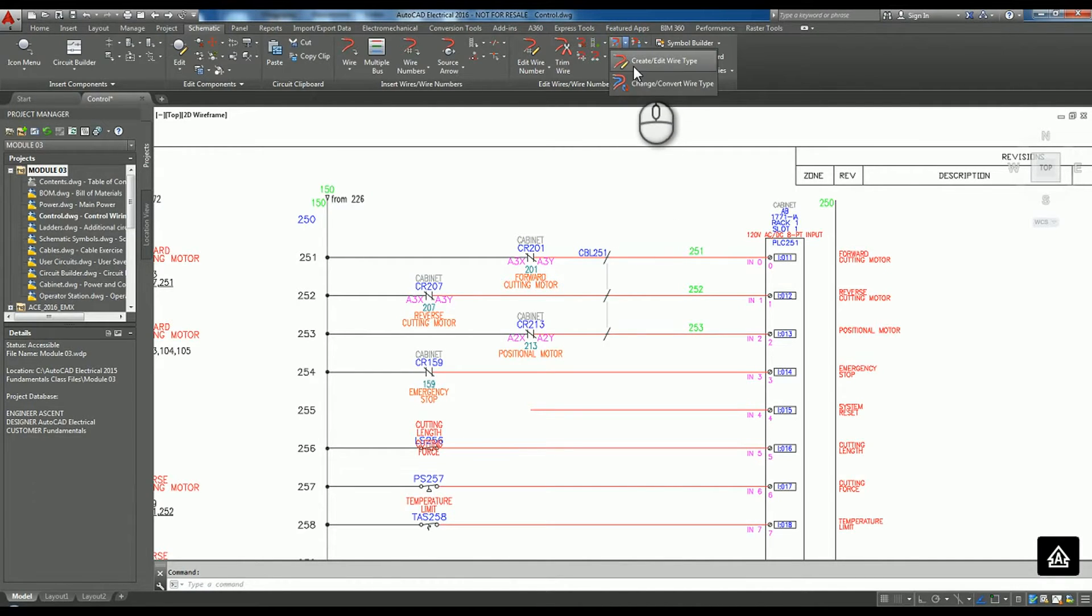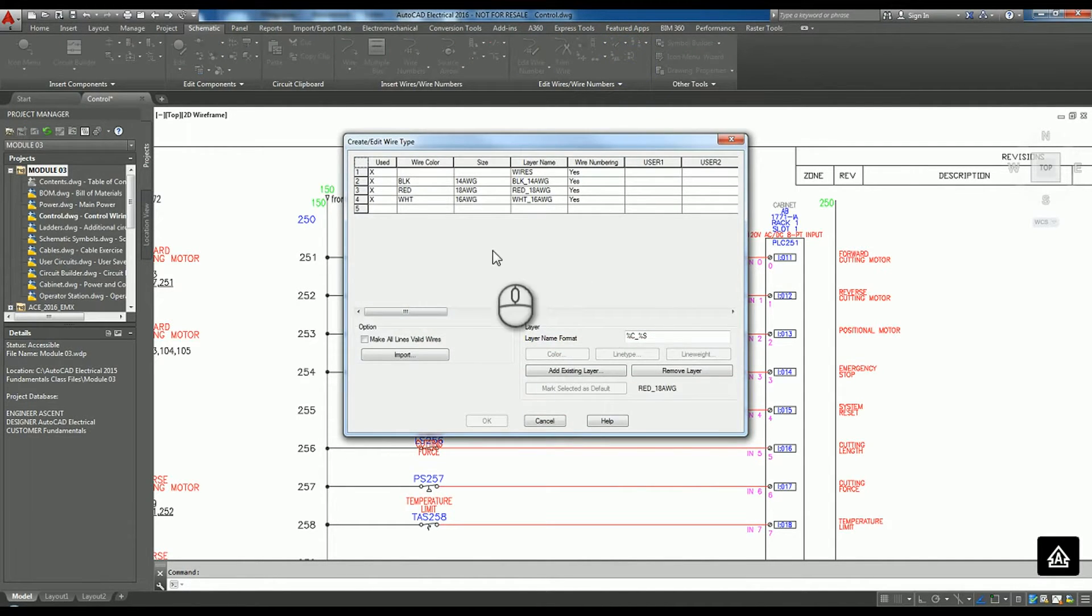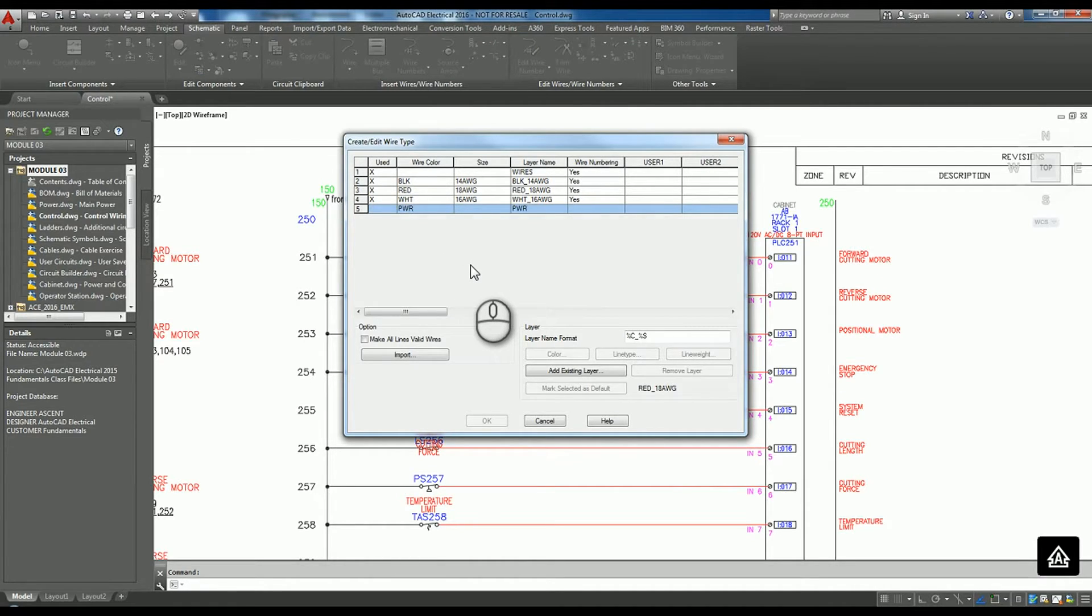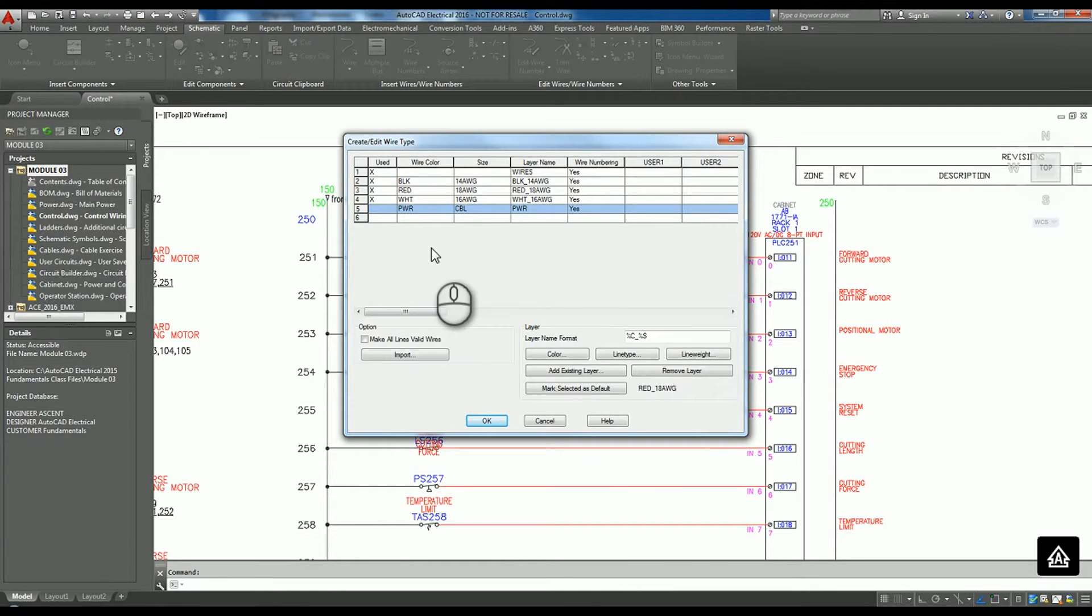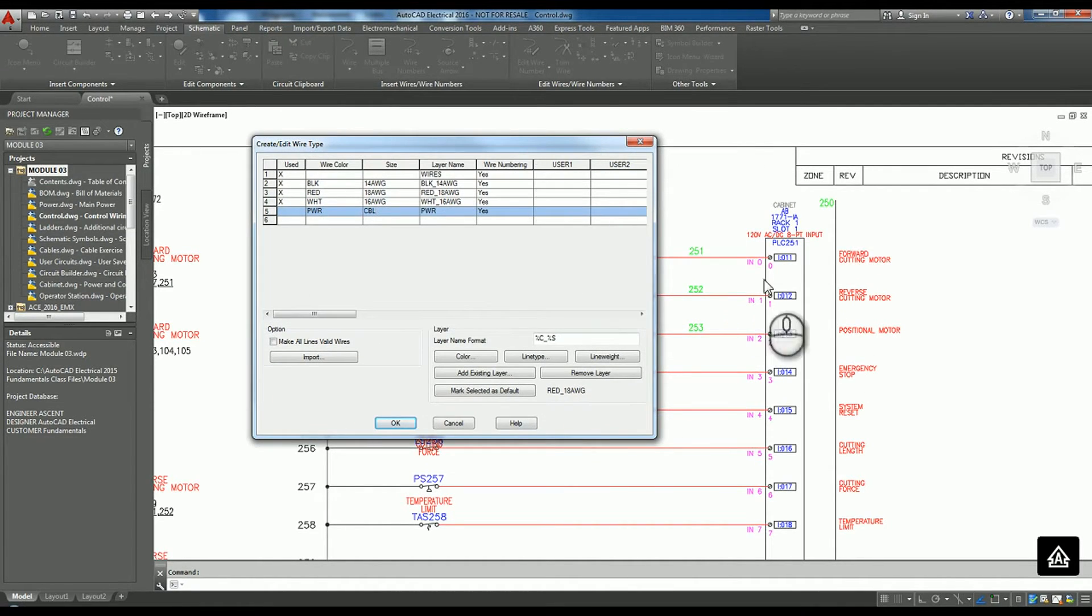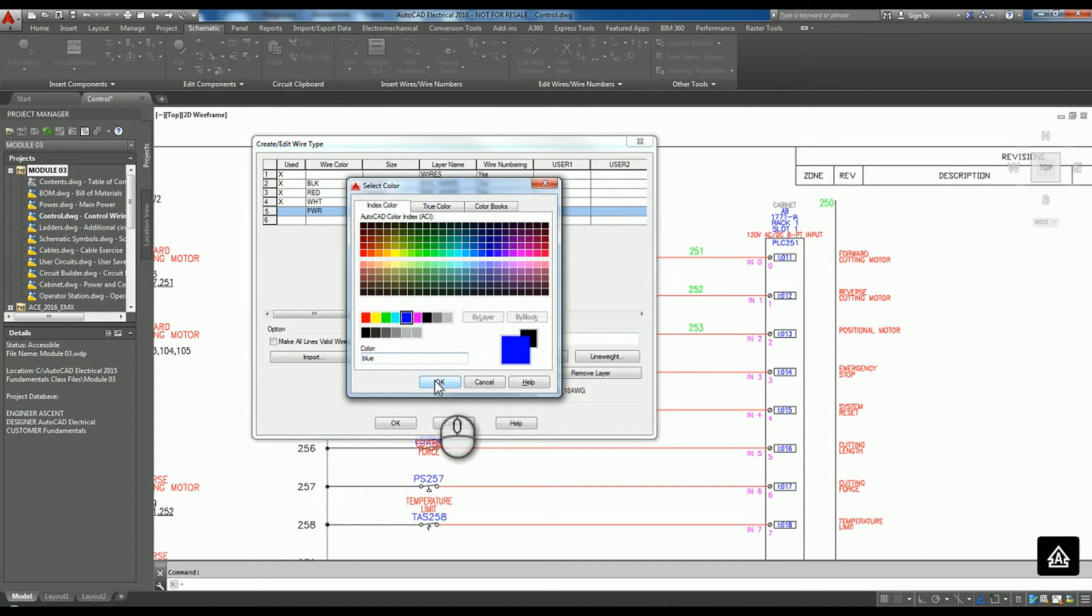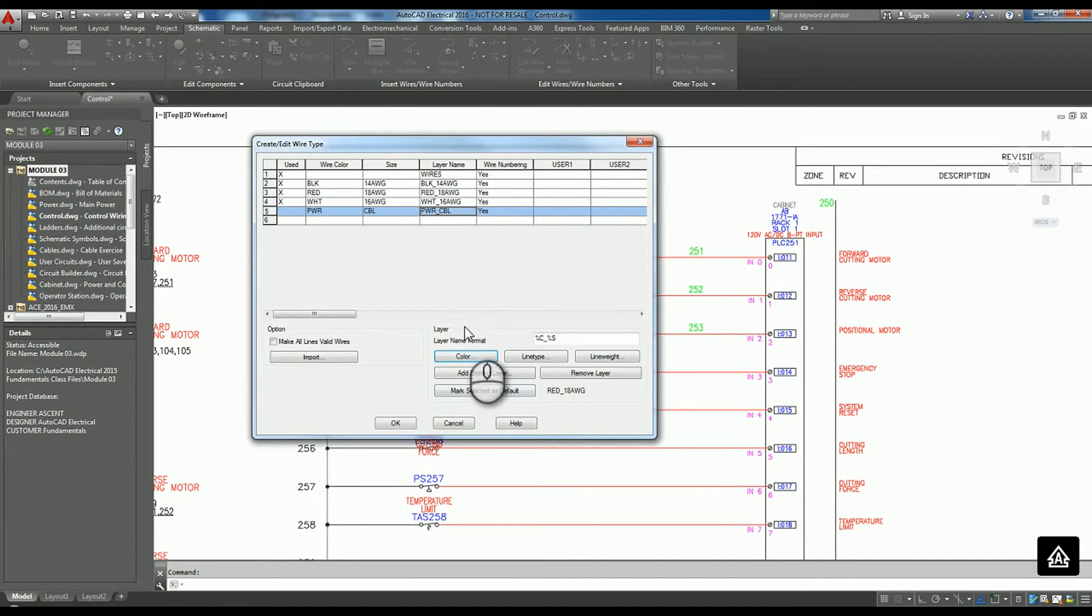So I'm going to go up here and I'm going to create a new wire type. For my wire type, maybe I'll just call it a power cable. I'll go ahead and make sure it's going to do wire numbering. And maybe to show that we do change these, I'll go ahead and change my color over to blue and hit OK.